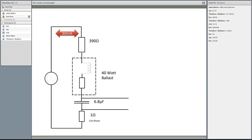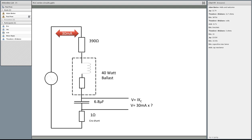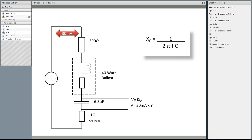Across the capacitor: V equals I times Xc. Does anyone remember what Xc represents? It represents capacitive reactance. So we've got 30 milliamps times a question mark — how do we work out capacitive reactance? There's an equation: Xc equals 1 over 2πfc. So we're going to calculate 1 over 2 times π times 50 times 6.8 microfarads.